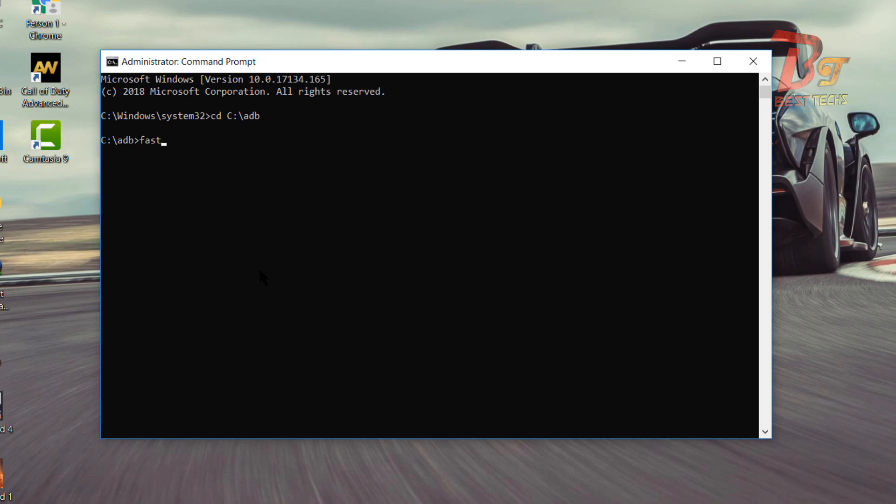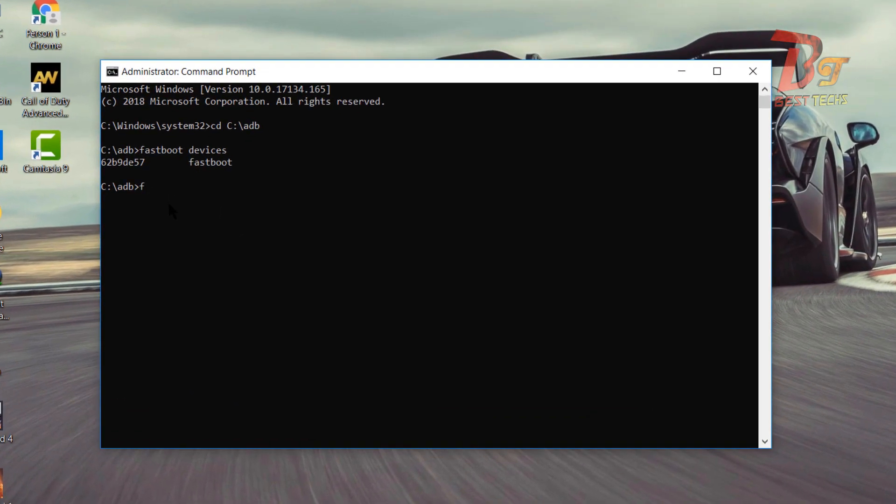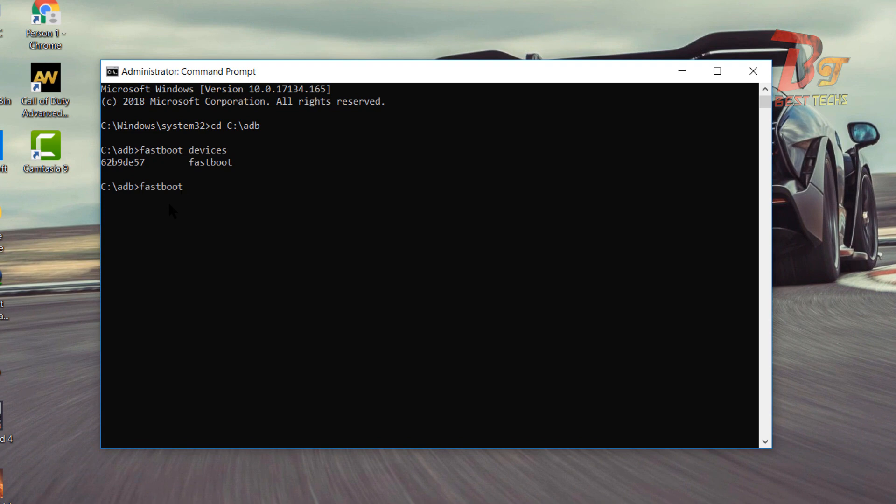fastboot devices. As you can see this is your device connected via USB cable. Now type fastboot space